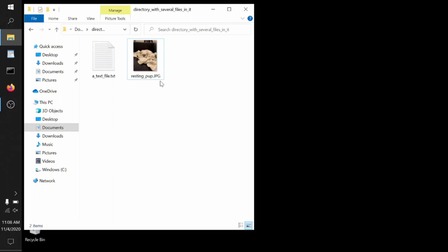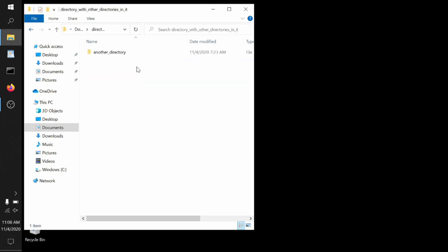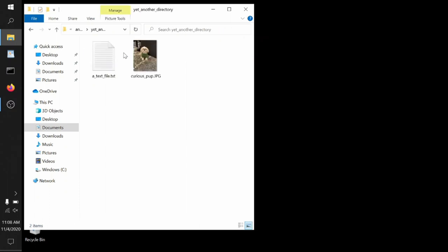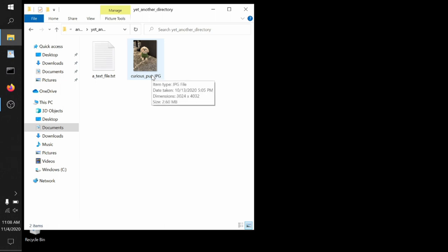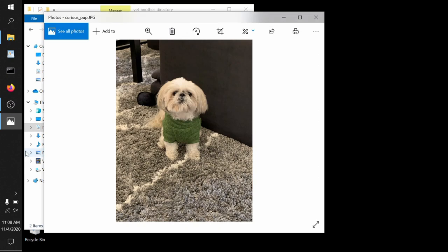We can go back to a directory with other directories in it and see that sure enough, it has a directory in it called another directory, which itself holds a directory called yet another directory, which holds two files, a text file and another image file called curious pup dot jpeg. Double clicking on that opens it up in a program that lets us look at it up close and view it.